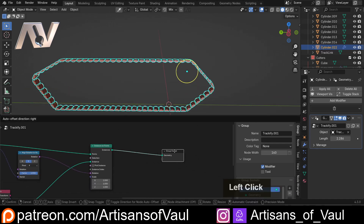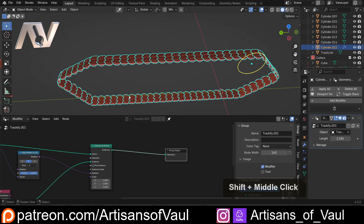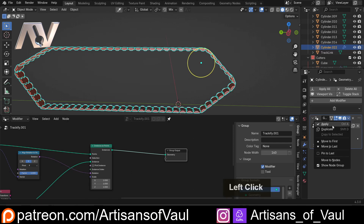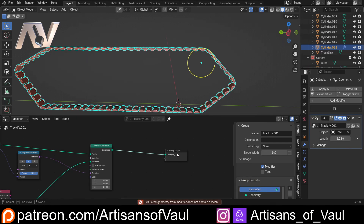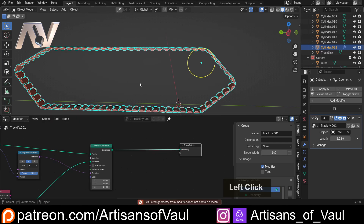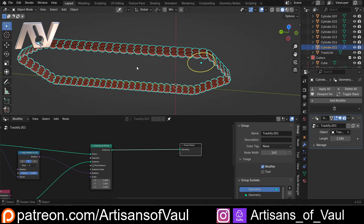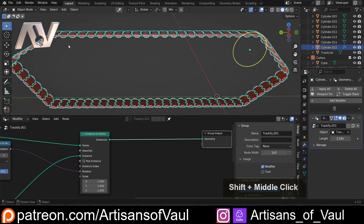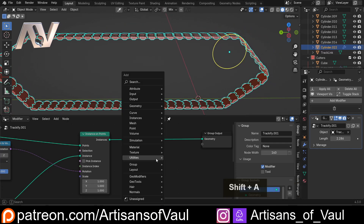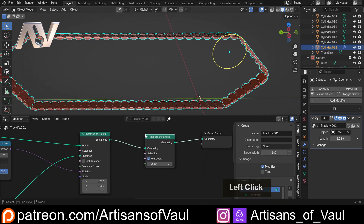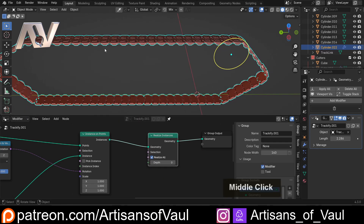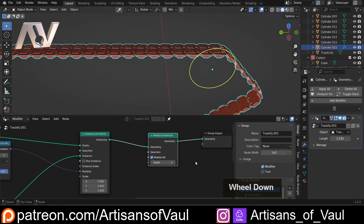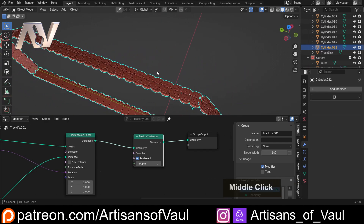This is working — the track links are rotating around correctly. However, if we try to apply the modifier it says the geometry doesn't contain a mesh. That's because instances aren't actually real geometry; Blender is showing them but they aren't truly present. To make them real, we need to add a Realize Instances node. Drag that in and suddenly all of this becomes one mesh rotating around the wheels. Now we can apply the modifier successfully.